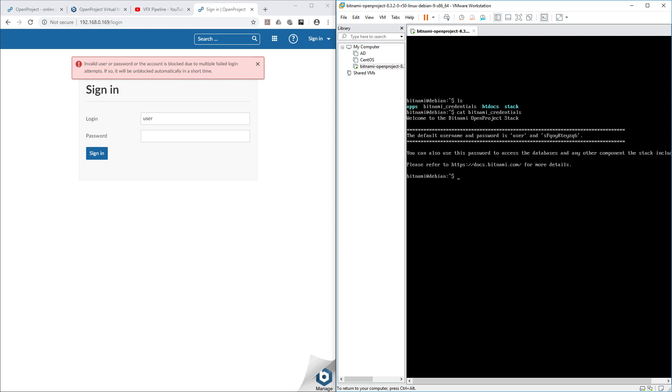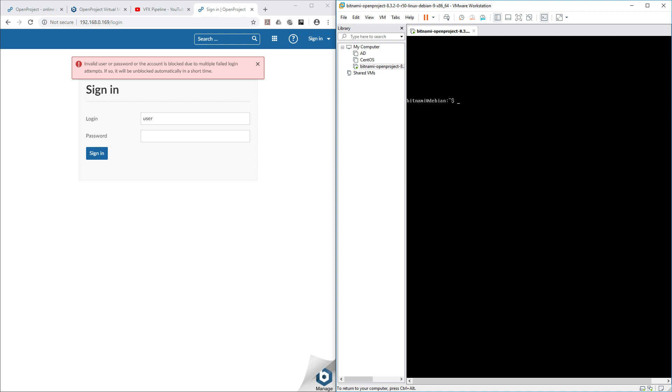Let's clear it again because this password is not working anymore. Let's list that and go back.